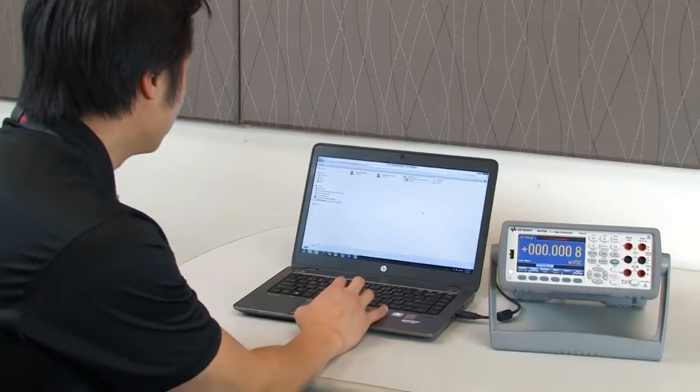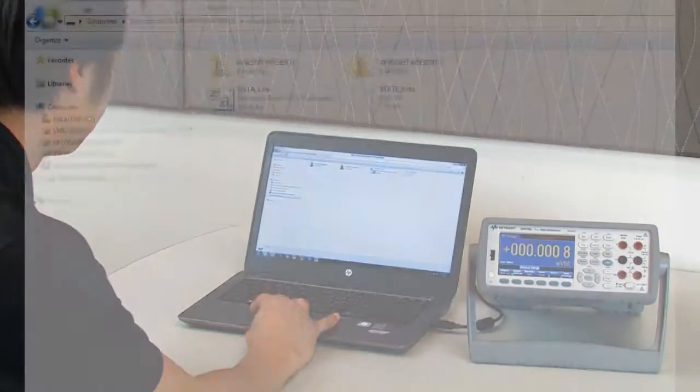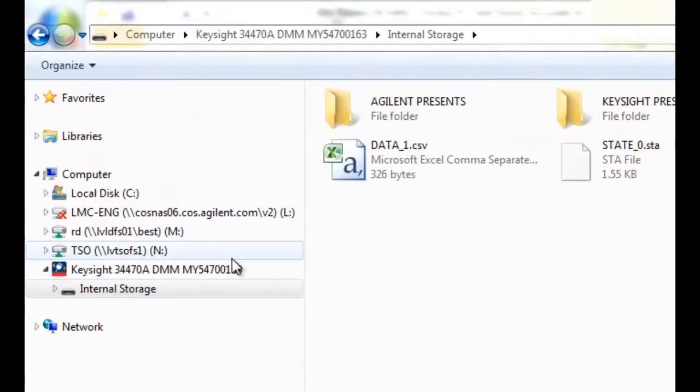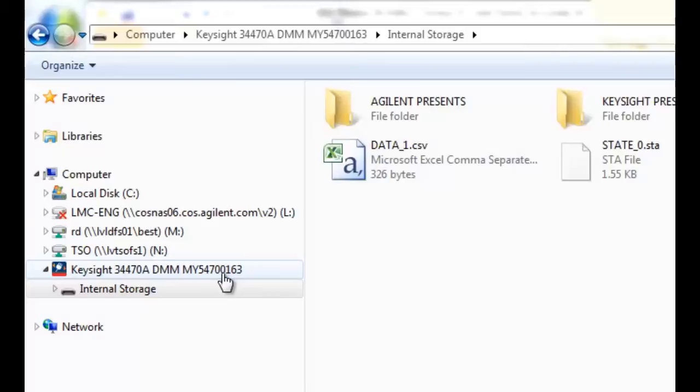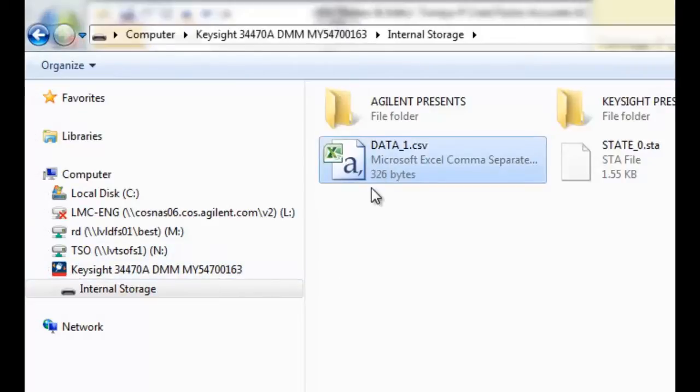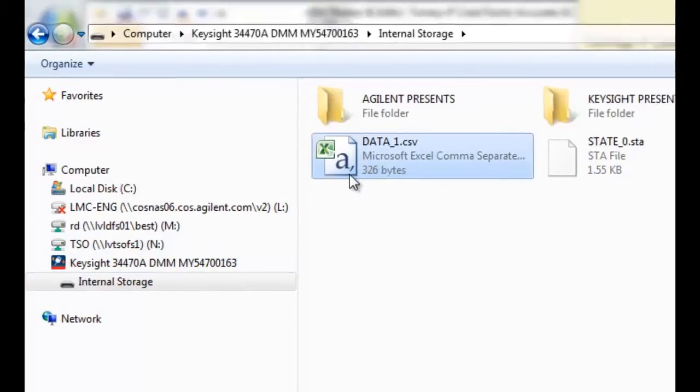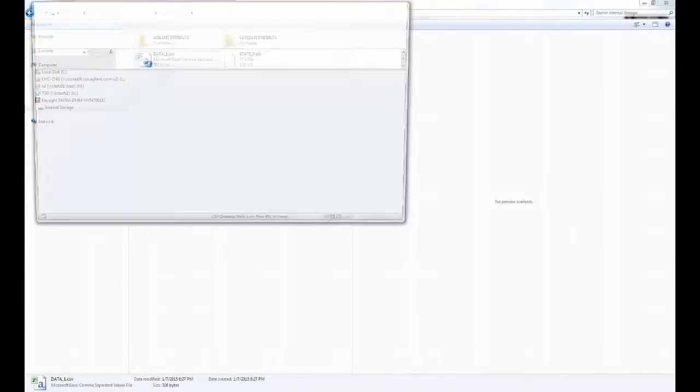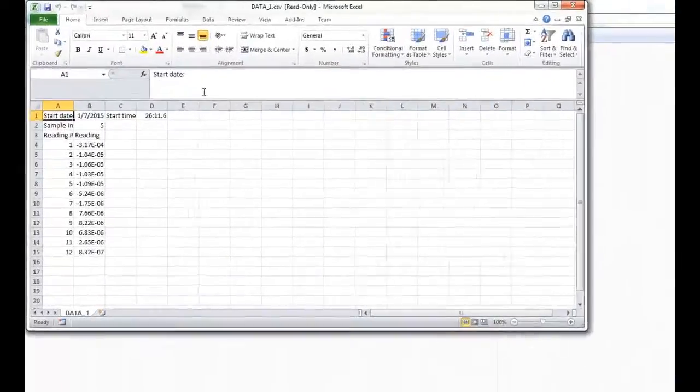On the PC now, I can see my DMM is here, and my data file is this data file called data1.csv. I'm just going to double click that, open that up in Excel.